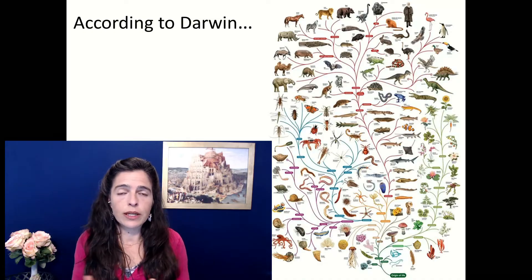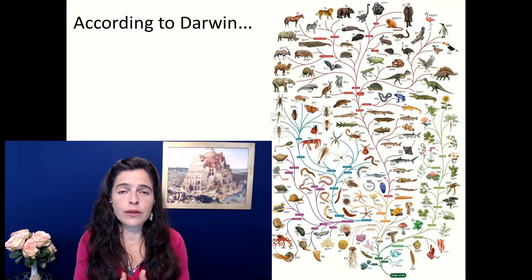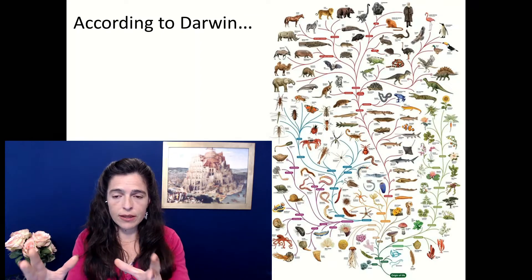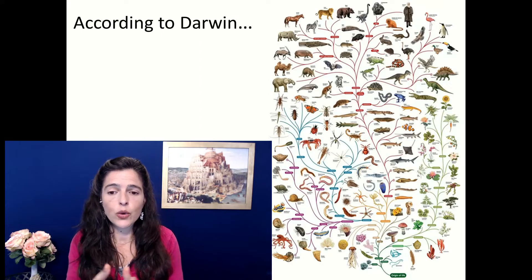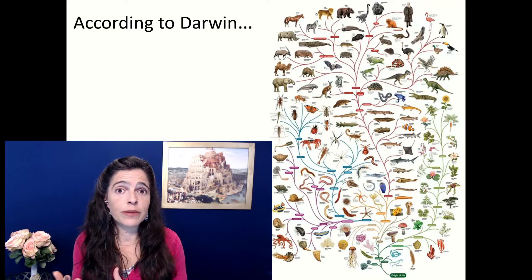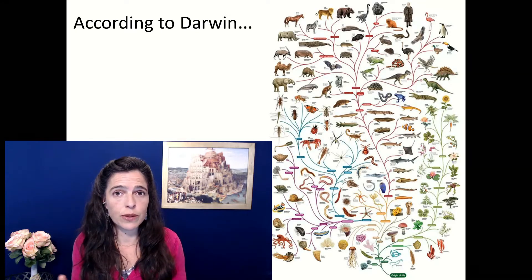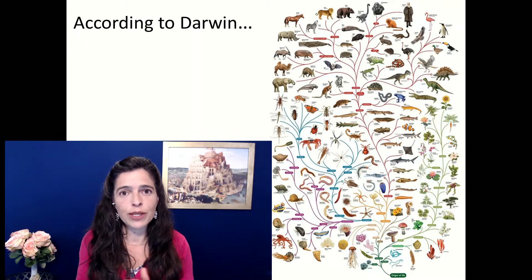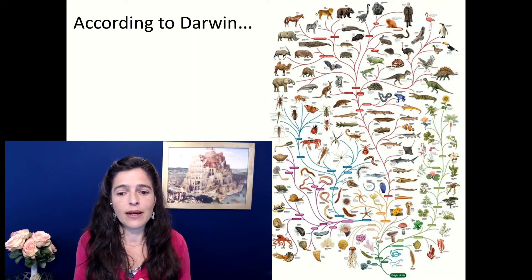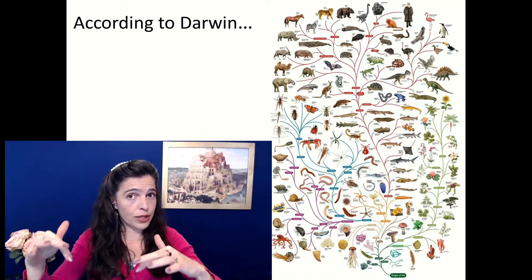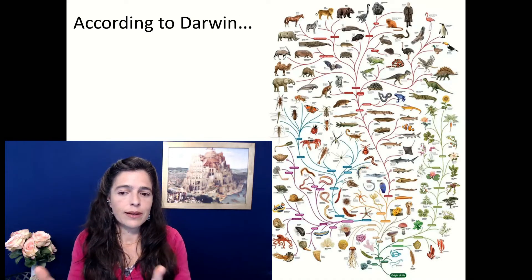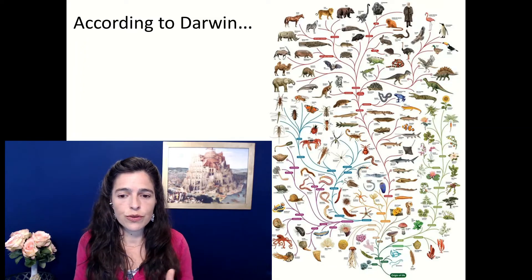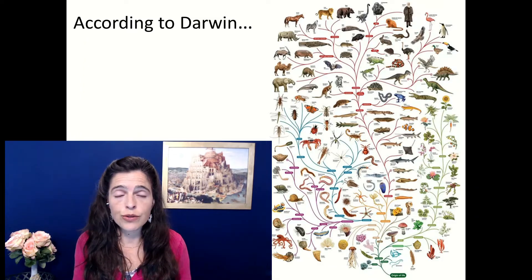You probably already know that Darwin's theory of evolution is based more or less on trees that look like this, which, by the way, looks very similar to language trees when you look at them. The tree of evolution was based on what linguists were doing at the time with languages, with families of languages.